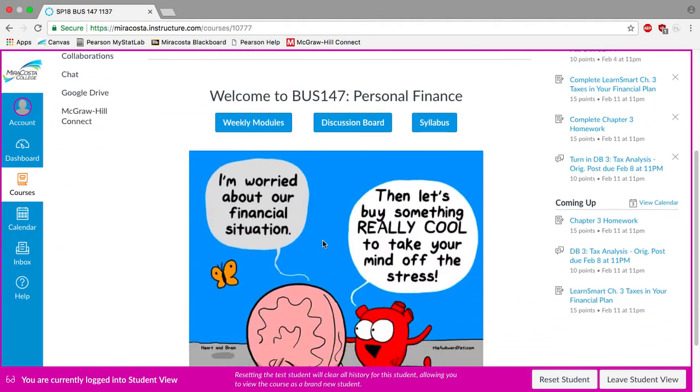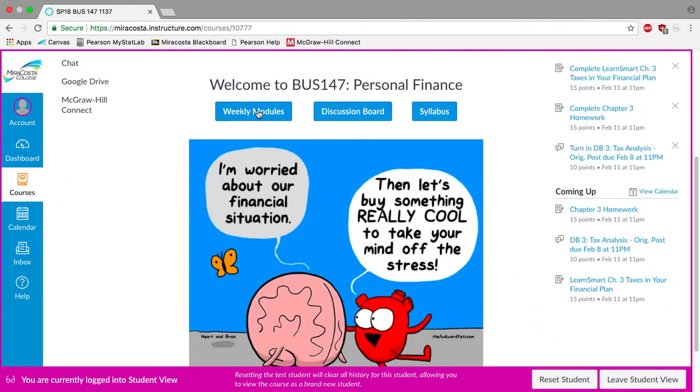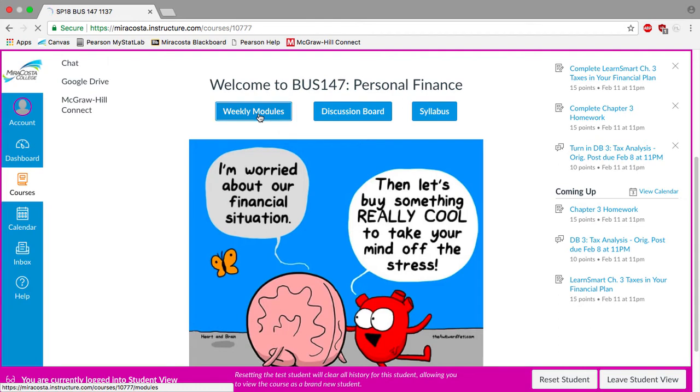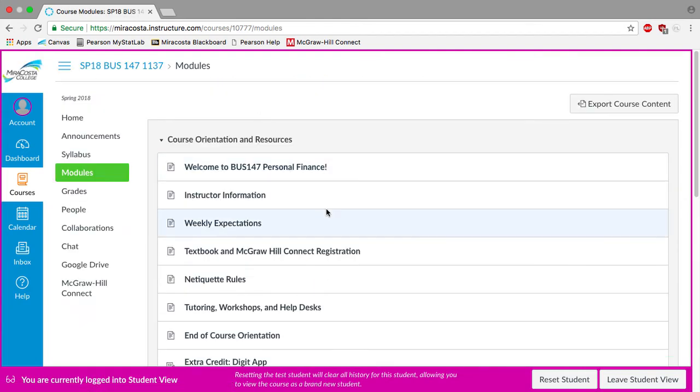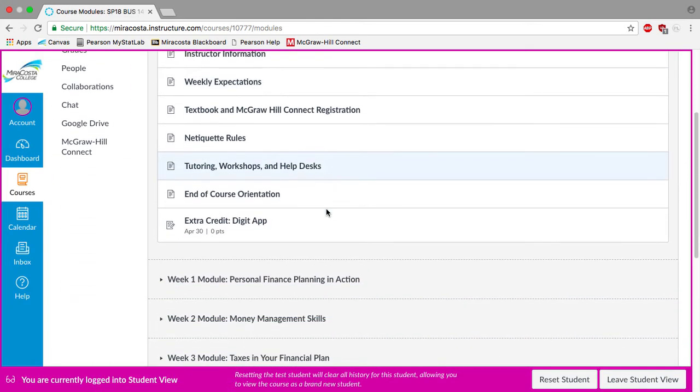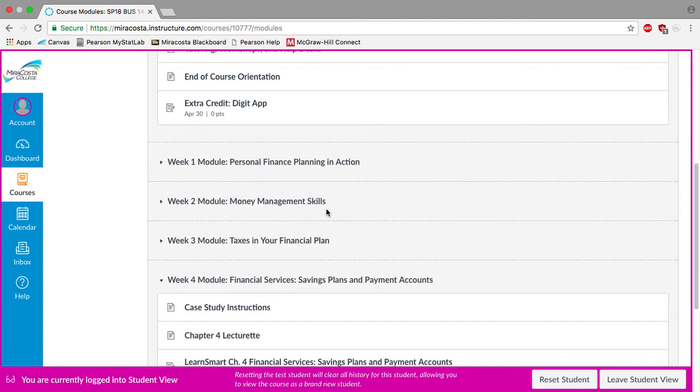So here we are on our homepage and we'll be navigating through our weekly modules button as we do every week. So I'm going to click on weekly modules.